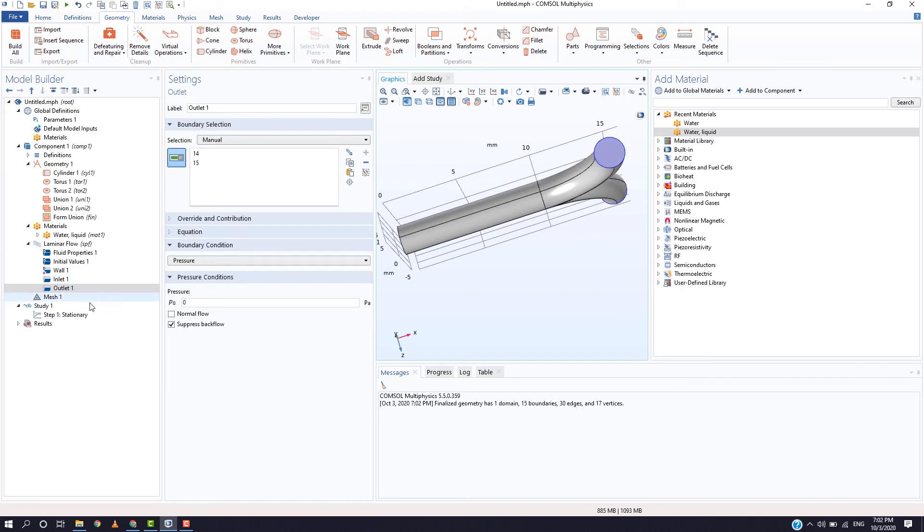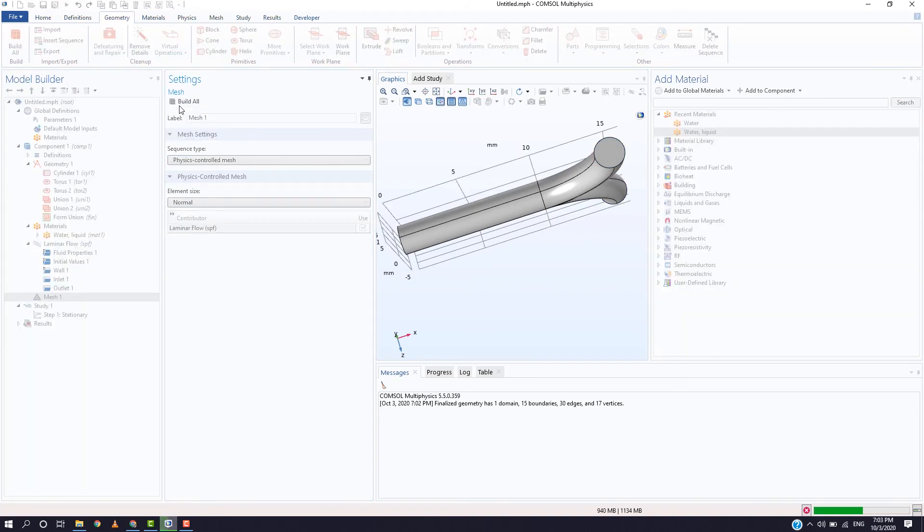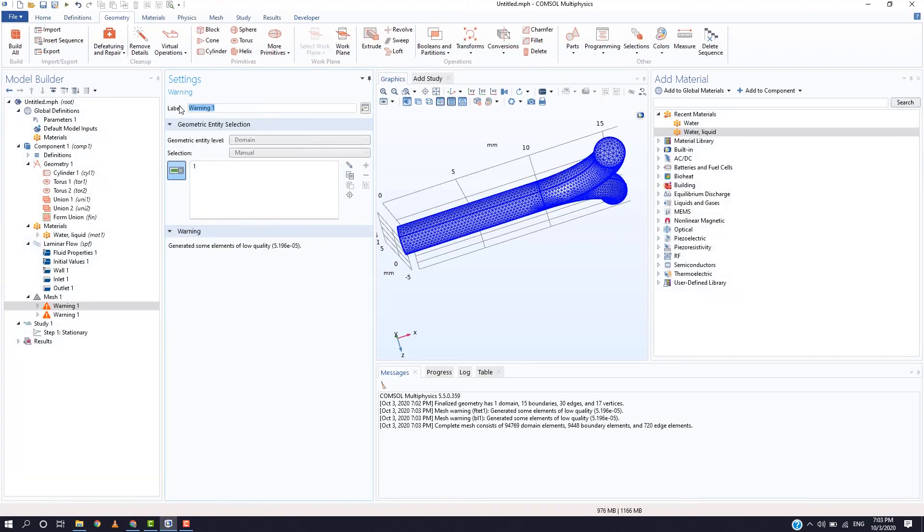Now, go to mesh and select build all. After the mesh is built, go to study 1 and press on compute.